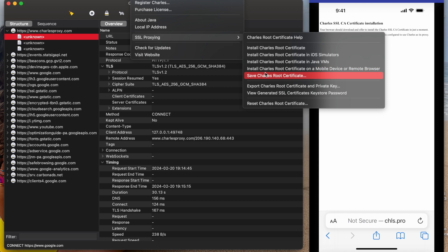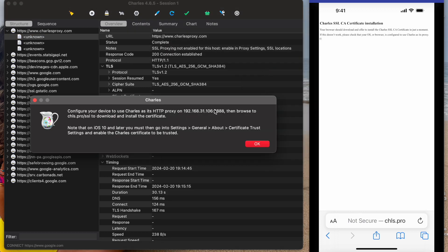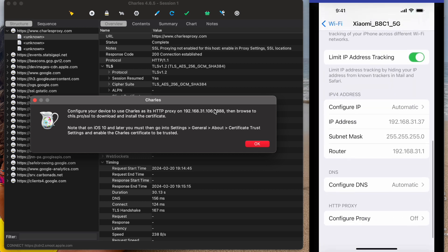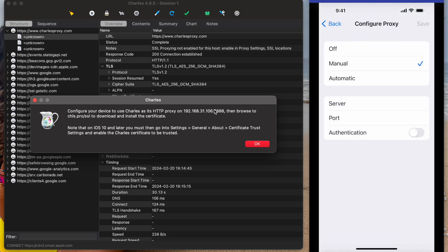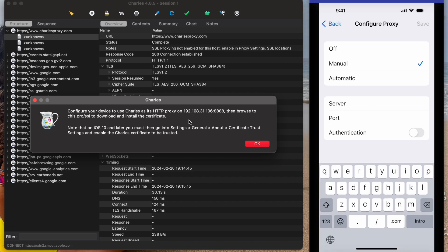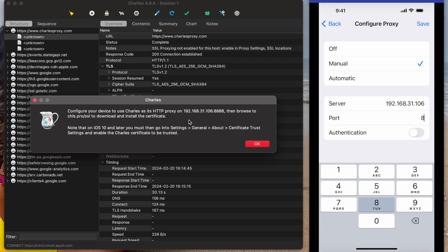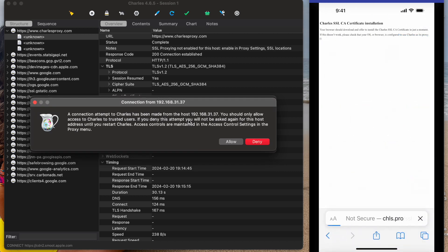We can click this option, and on our mobile device we need to click on this URL to configure the proxy. We use this IP address as the server, and the port is 8888.